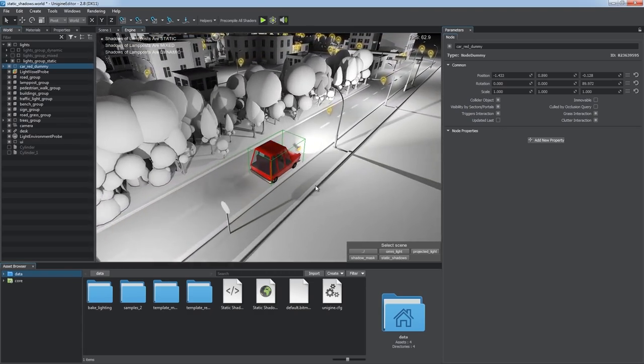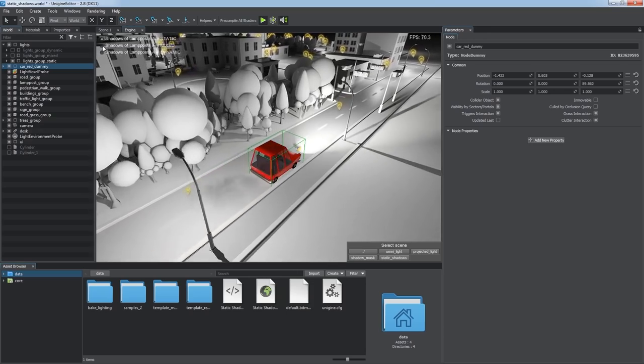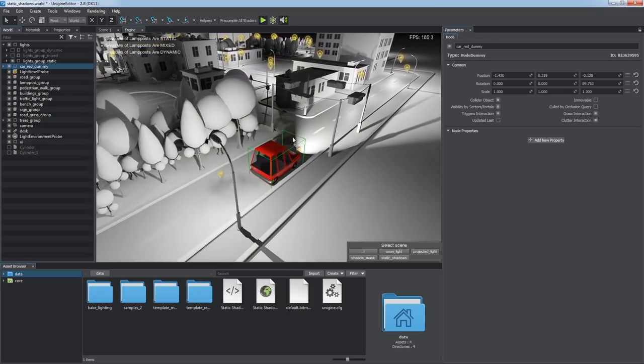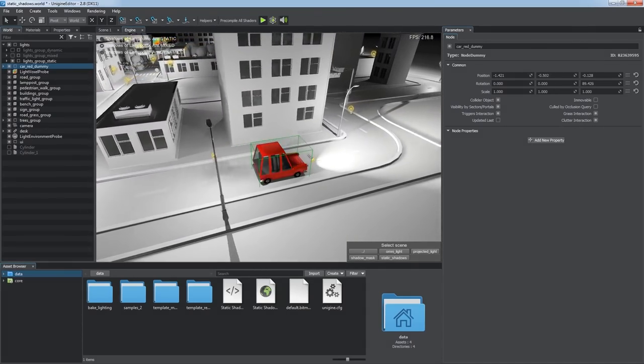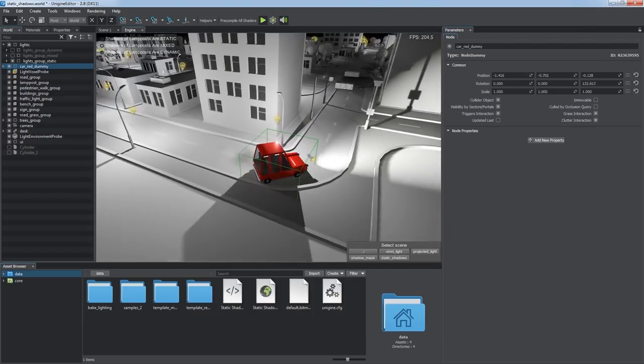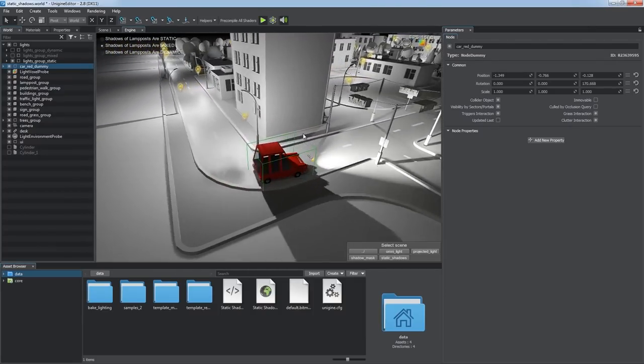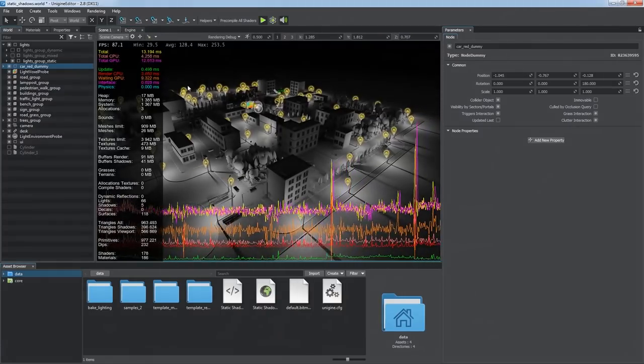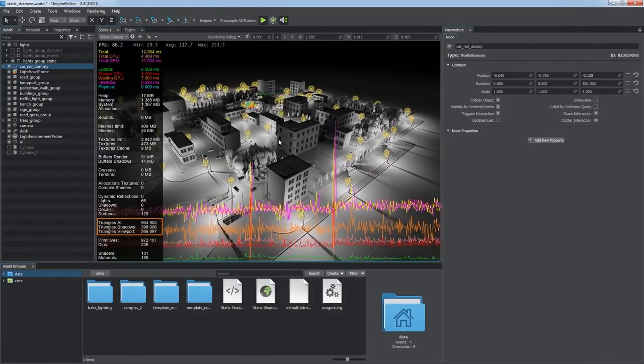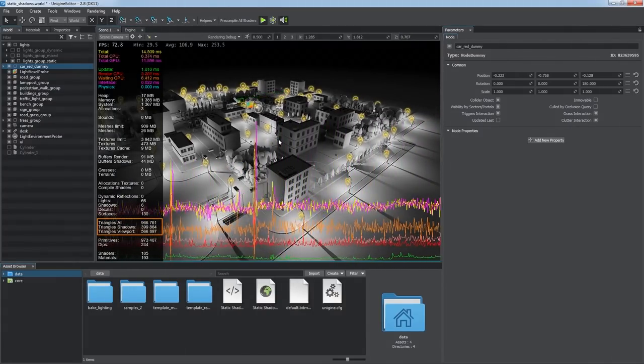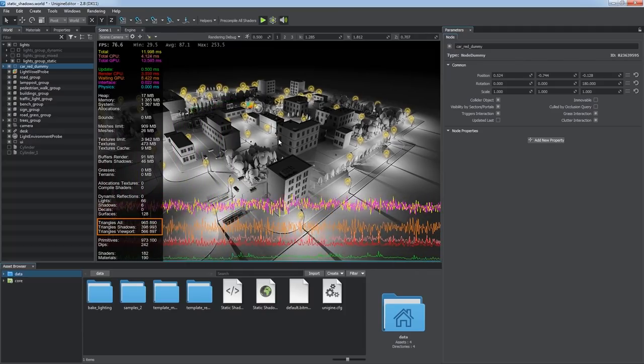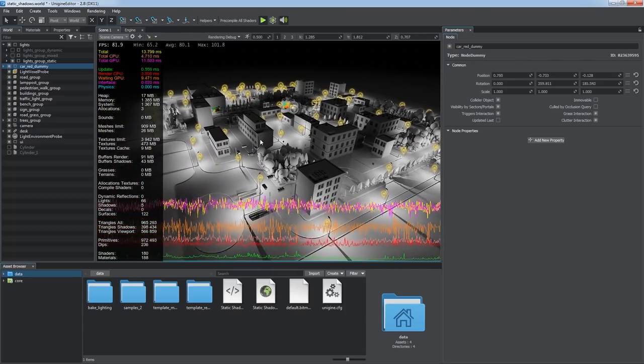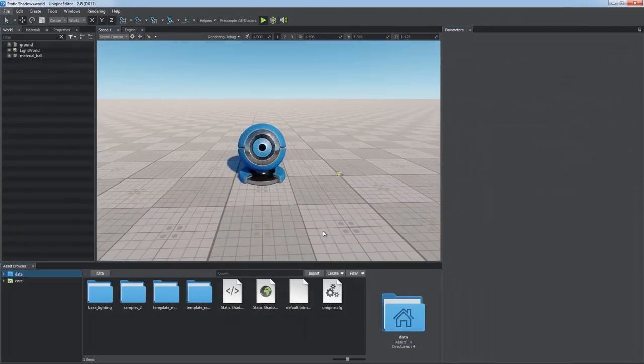To fix this, we can switch to the Mixed Shadow Casting mode and get our car correctly integrated into the static surroundings with the same high performance. Baked and dynamic shadows are correctly blended together and provide huge optimization to the scene. Now, let's learn how to do that.